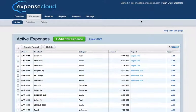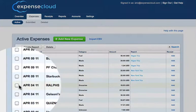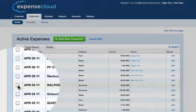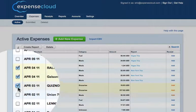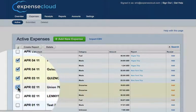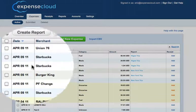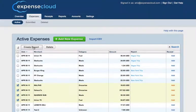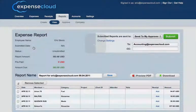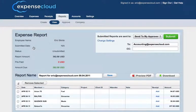There are two ways of creating expense reports. The simplest way is from the expense tab. Go ahead and select the expense rows that you want to put into the report and hit the create report button. Your expense report is instantly created.